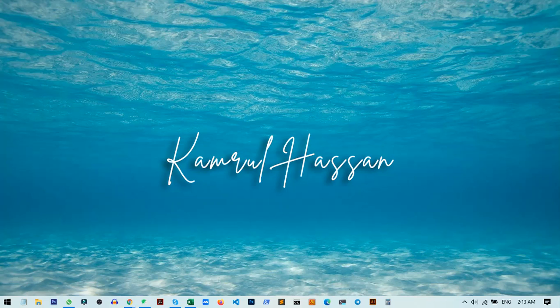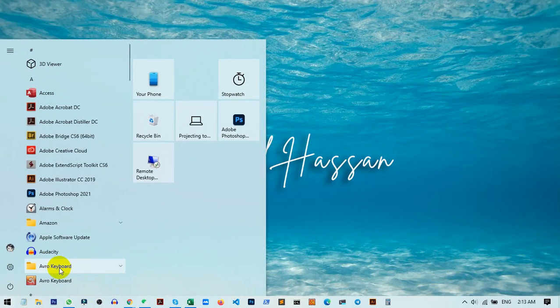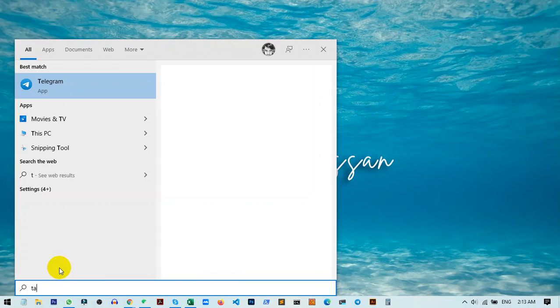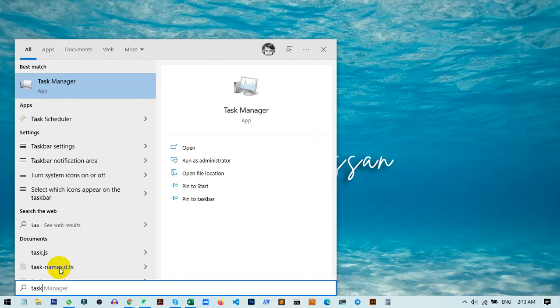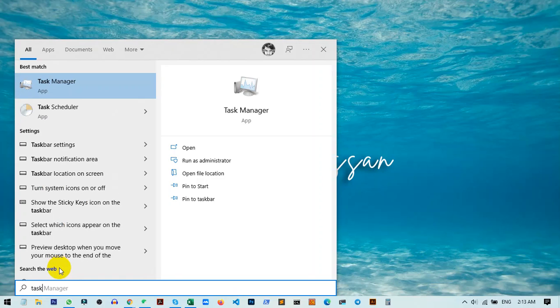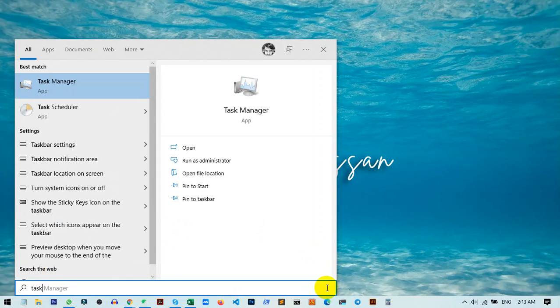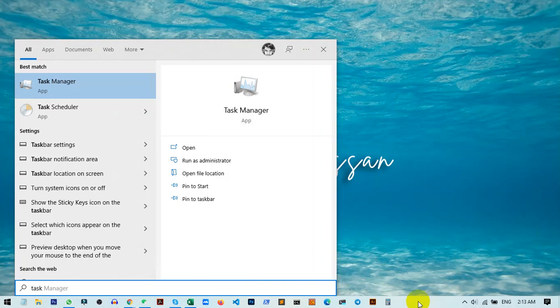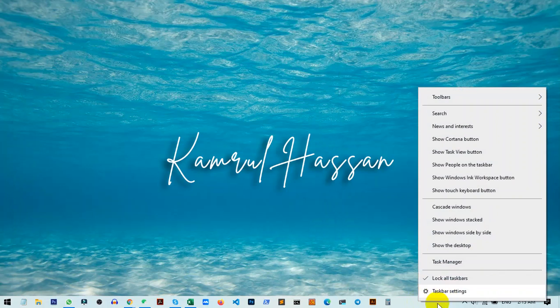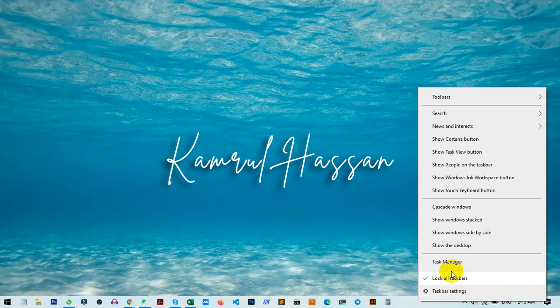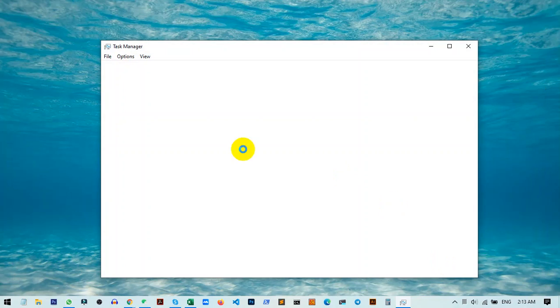For opening Task Manager, you can just go to your Start menu and search for Task Manager. Or, you can go to the taskbar at the bottom, right-click on it, and select Task Manager from the menu.